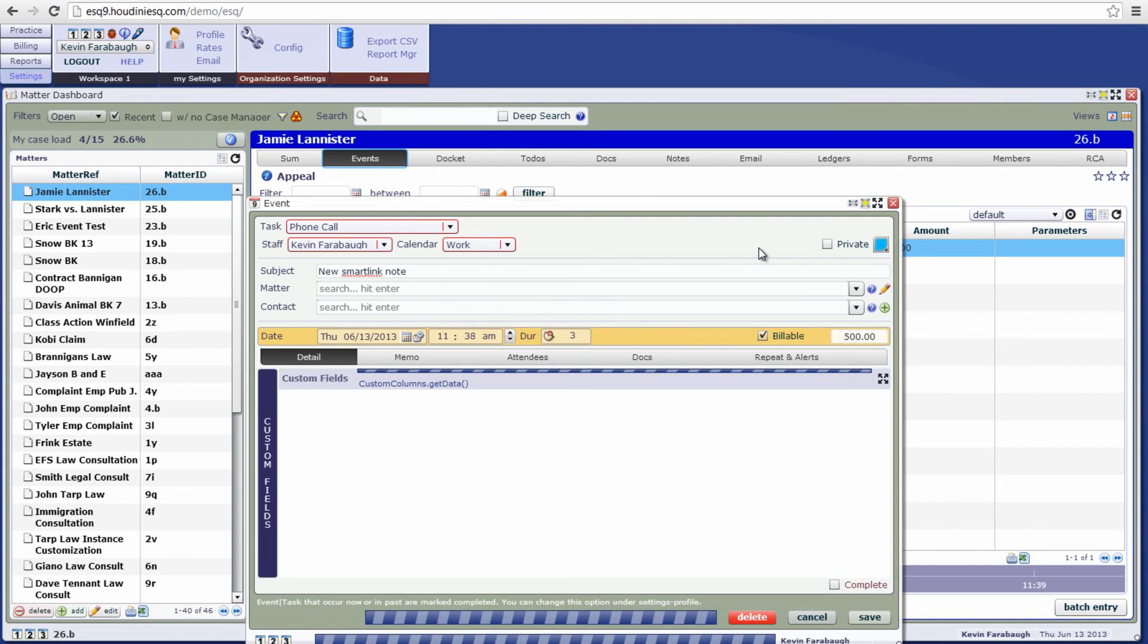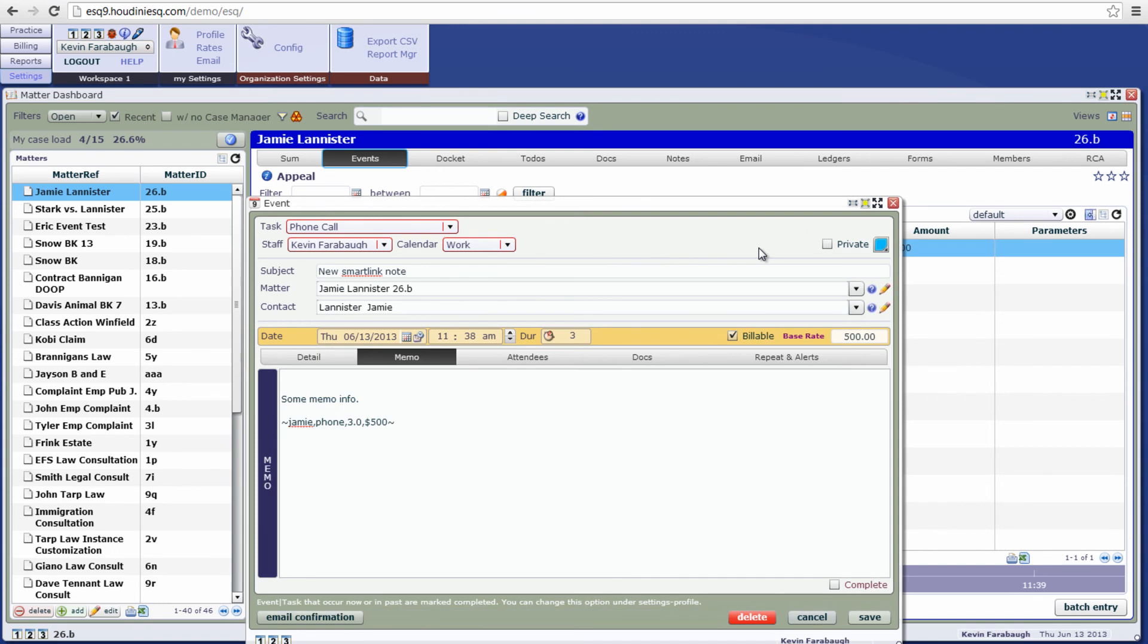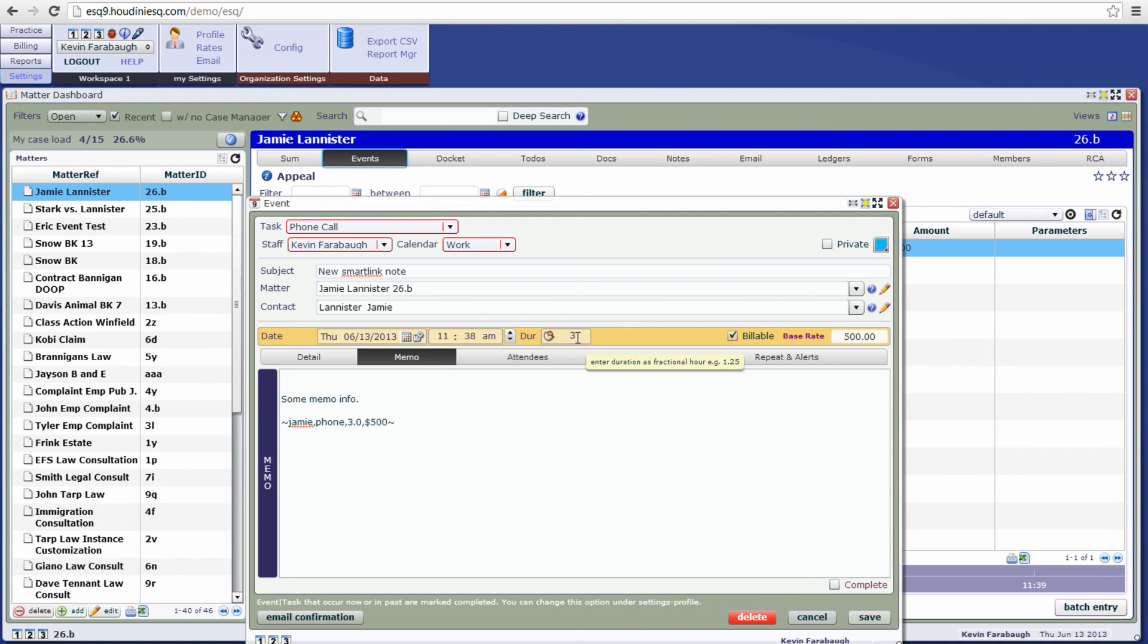So let's go ahead and open it. And it's going to have our memo information as well as the original smart link information down here in the memo. According to our smart link that we've specified, it is three hours, $500. And it is a phone call as we specified in the smart link.